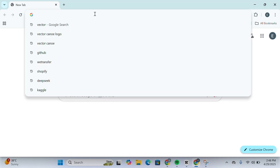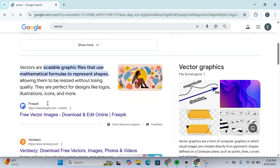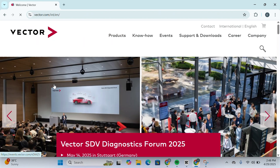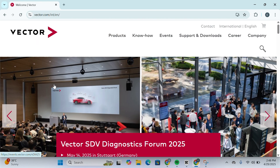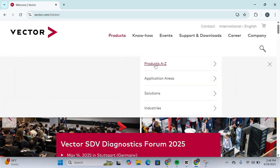First of all, head over to any search engine, go to the search bar and search for Vector. Then scroll down and click on www.vector.com. You will be redirected to the Vector Group website. Click on Products and then click on Products A to Z.